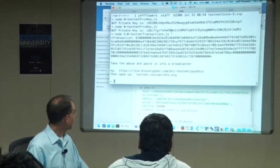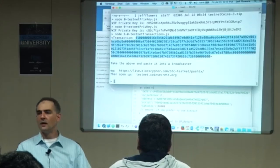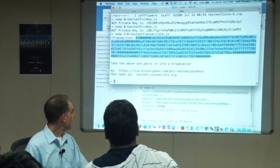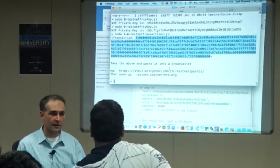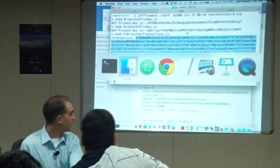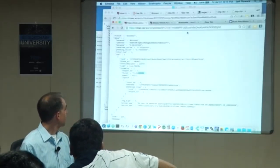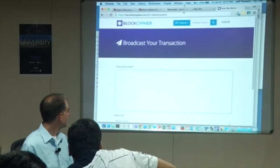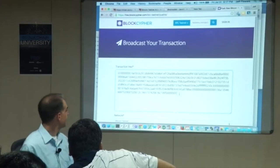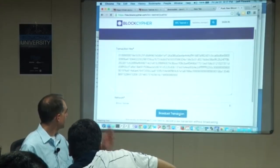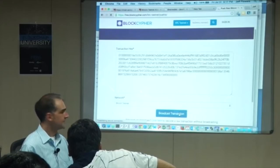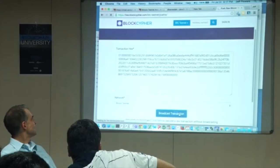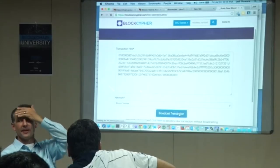We just created this transaction. Serialized text — we're going to copy that. We've got to push it out to the network. So we're now going to go to a broadcaster like BlockCypher and push this raw transaction out into the universe. Paste, broadcast, cross our fingers.